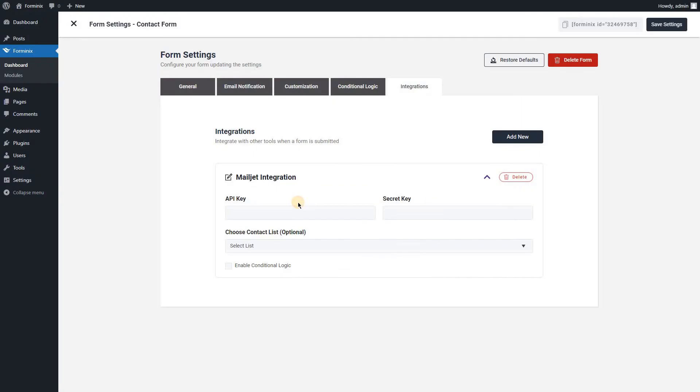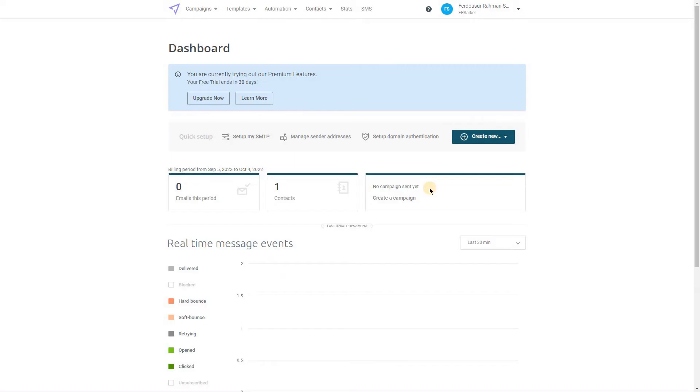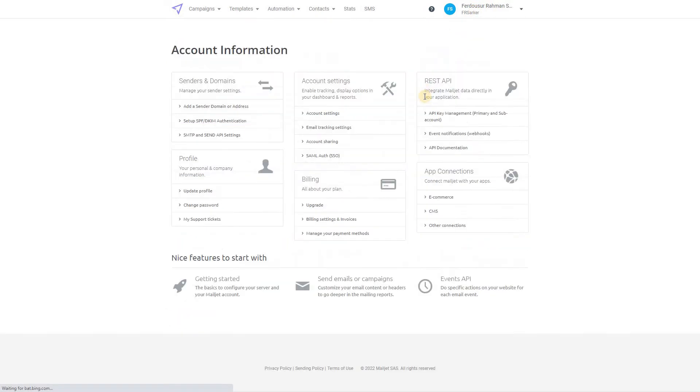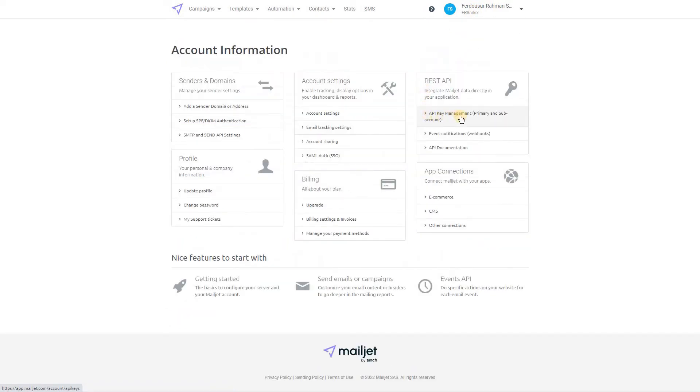You must provide your Mailjet API key and secret key. To get those, you will have to go to your Mailjet dashboard. Then click the profile icon on the top right and navigate to account settings. Now click the API key management settings.